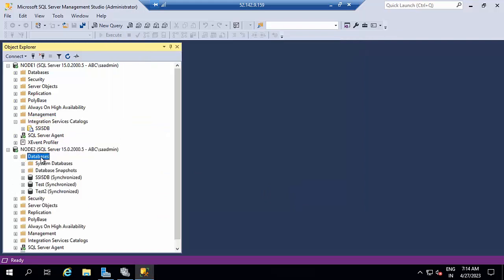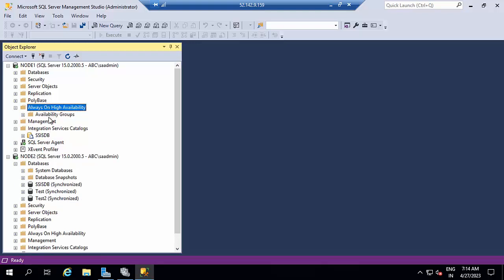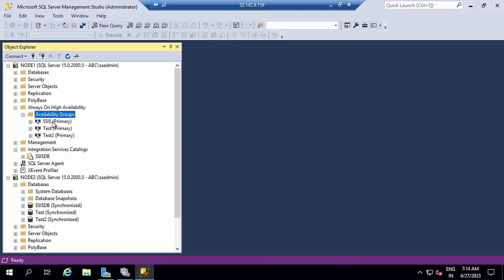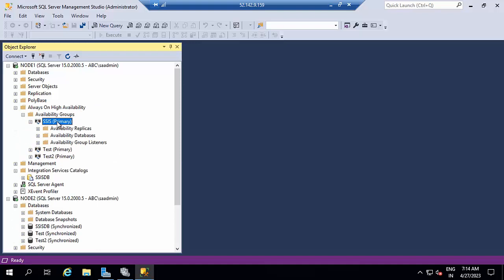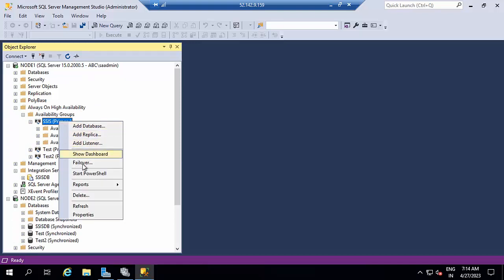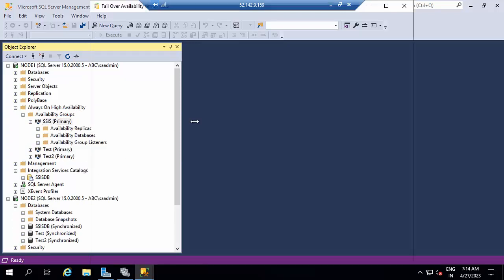Now go and check. SSISDB was synchronized here. Now go and check failover. Enable Always On failover. Right click on this, click Failover.